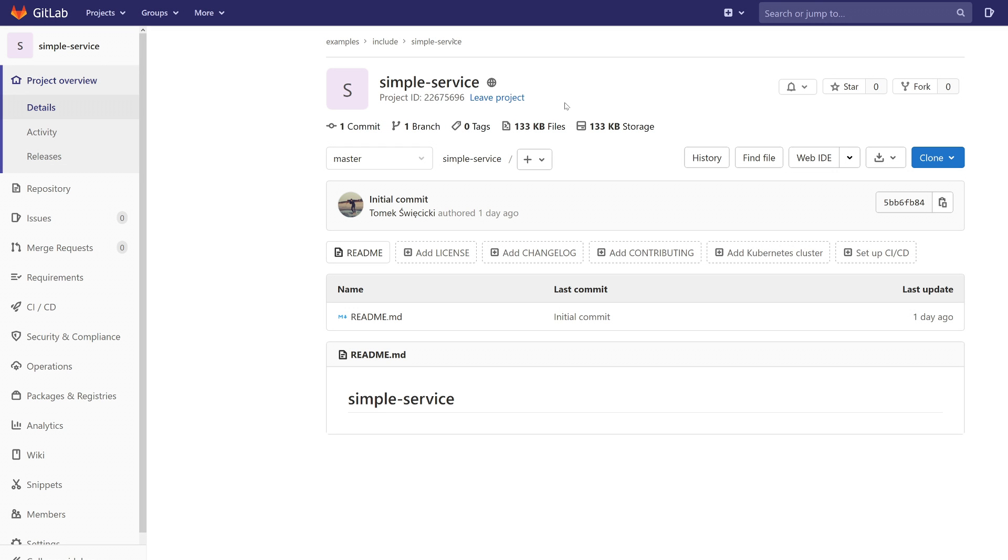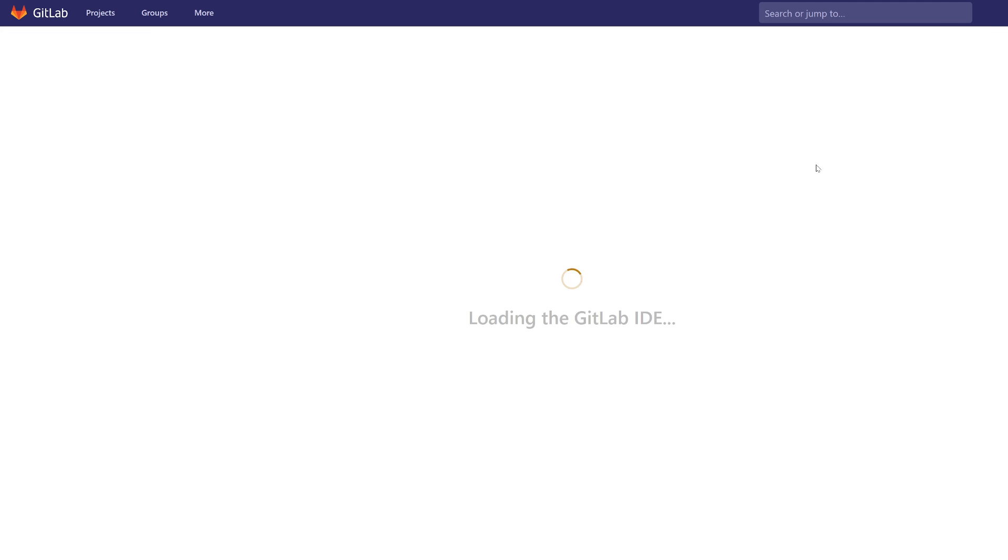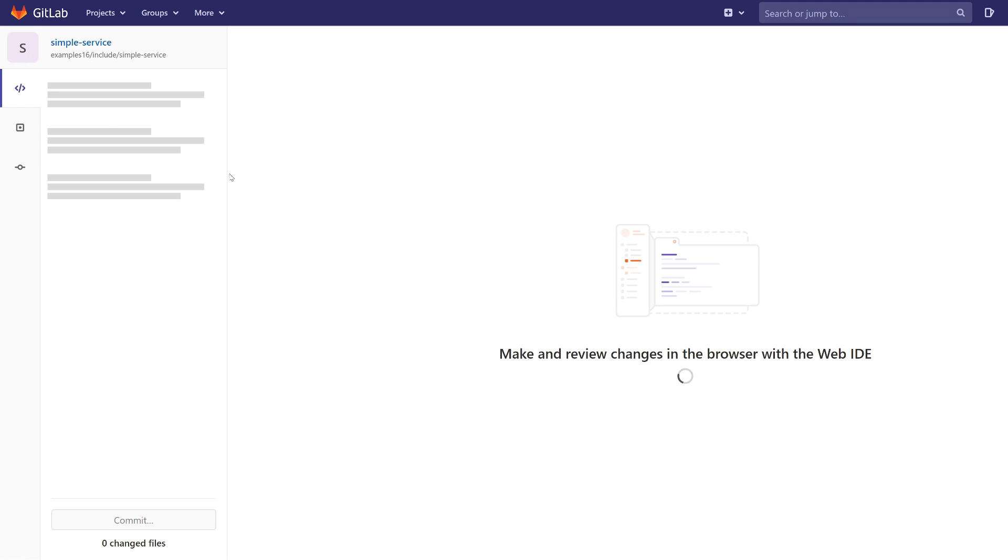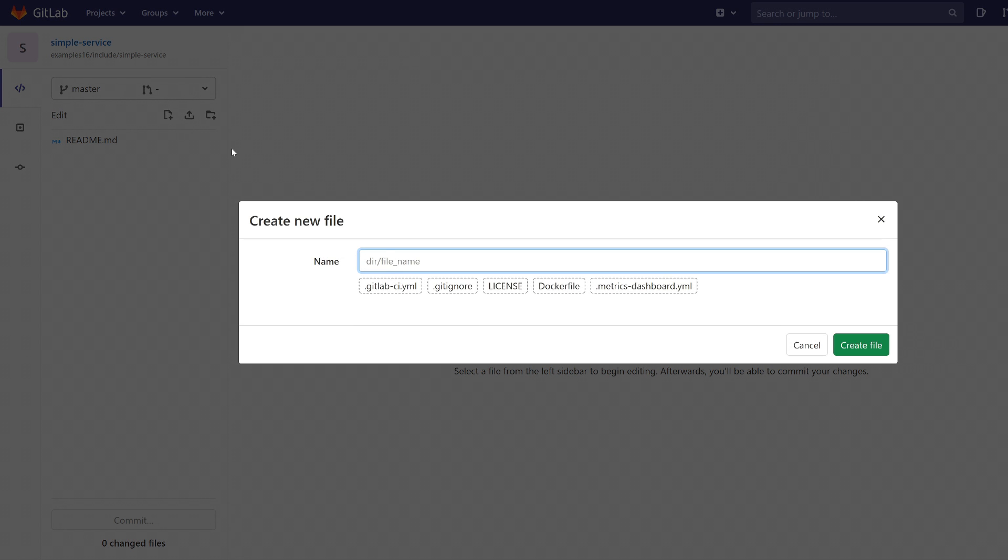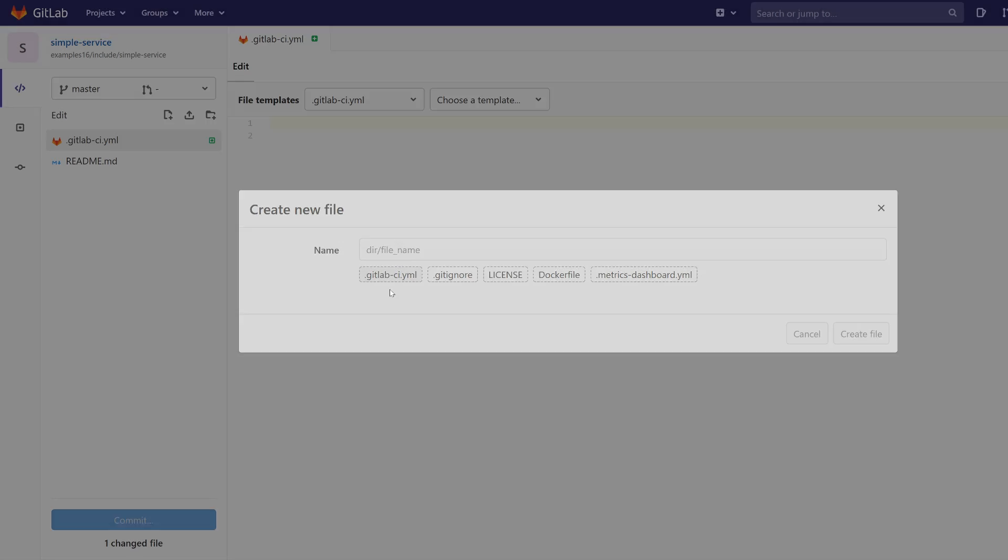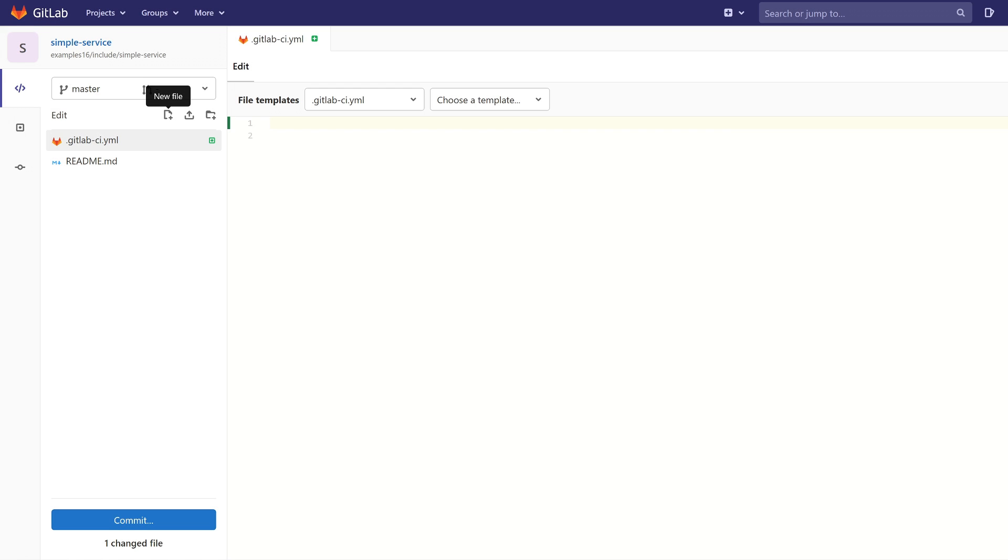Here is our simple service. And we are going to create the GitLab CI YAML file. And now we are going to include the template file.